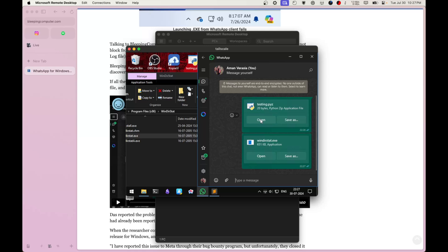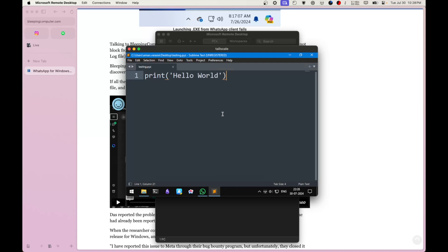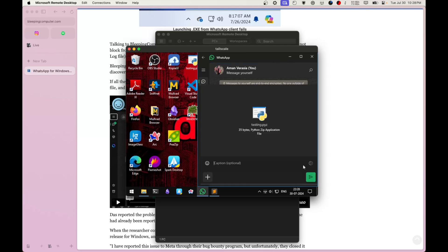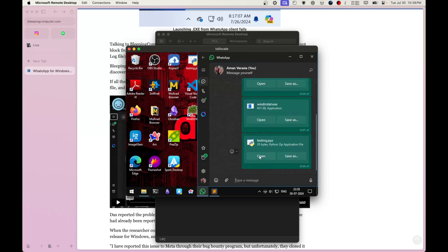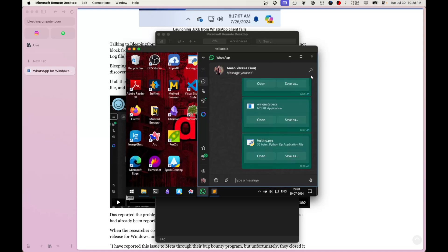It's actually printing 'hello world'. Let's add an input command so the dialog box stays on screen longer, then send the file again. You can see it actually opens up a command prompt — it's running code without saving the file. All the person needs to do is just click 'open'. How many times do you click open on a file without thinking? That's a very big deal.